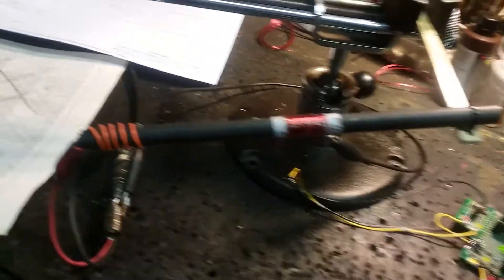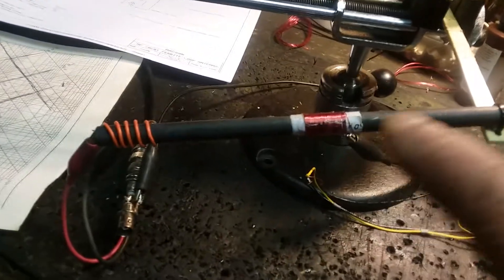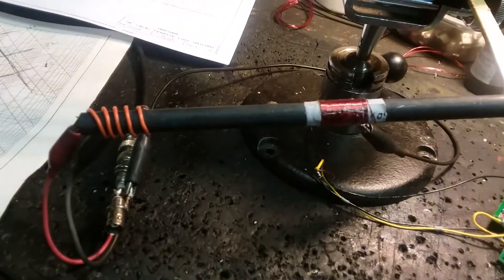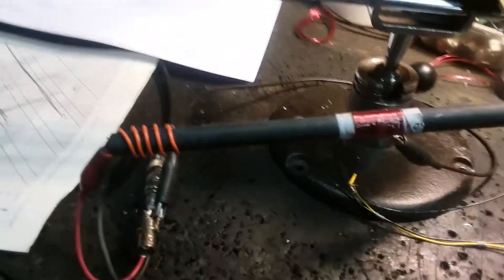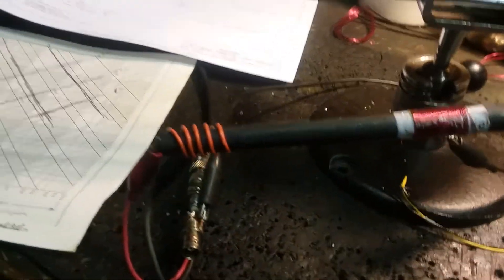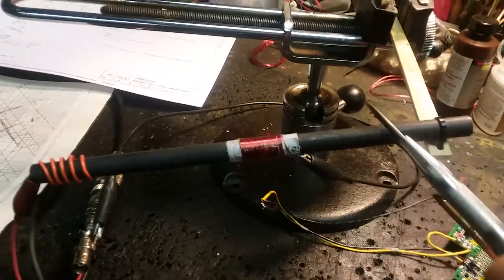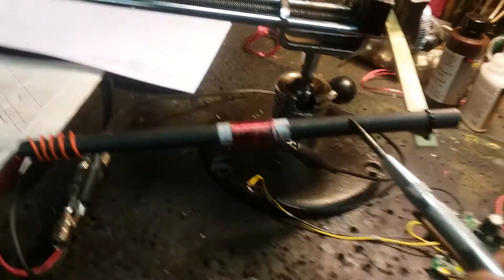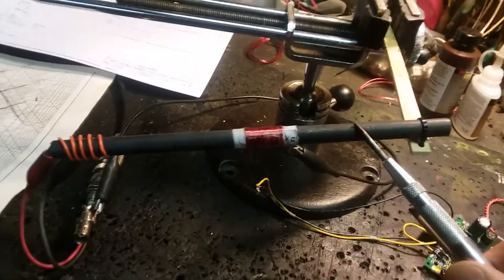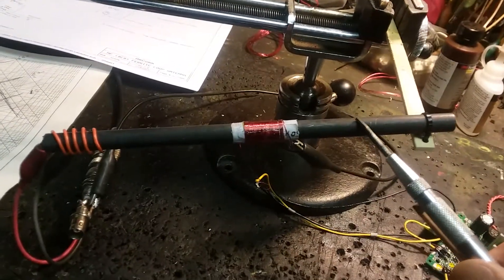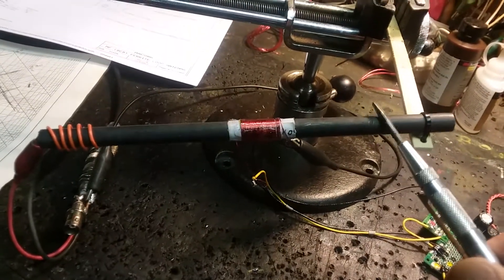I've got this 8 inch ferrite rod. I think I got it off eBay, I believe they're from Russia but I'm not sure - 200 millimeters, 8 inches.